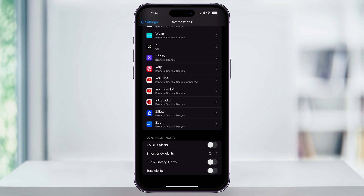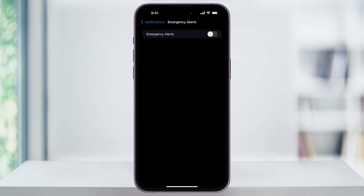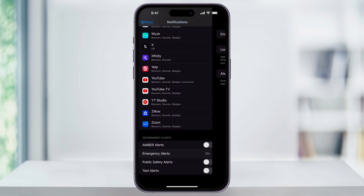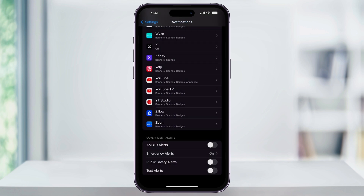We'll start by tapping on the second option, Emergency Alerts. Inside of this menu, turn this on and then just make sure that all these features are enabled. After that, head back to the menu, and then also toggle on Public Safety Alerts.